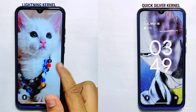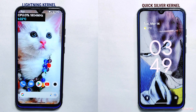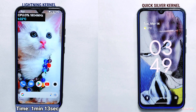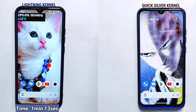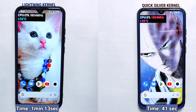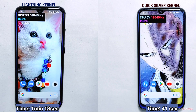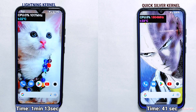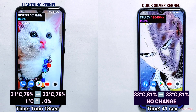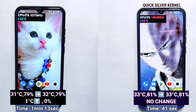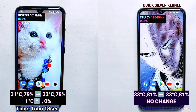As both devices finished booting up, I was surprised by the results. The phone with the Lightning kernel took 1 minute and 13 seconds to boot up, while the phone with the Quicksilver kernel took only 41 seconds. In this boot test the Quicksilver kernel emerged as the winner. You can also see the change in temperature and battery percentage before and after the test — Quicksilver showed no change in temperature, whereas the Lightning kernel showed a 1°C rise in temperature.